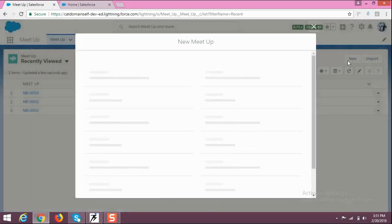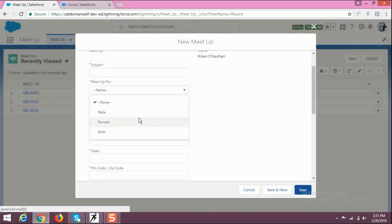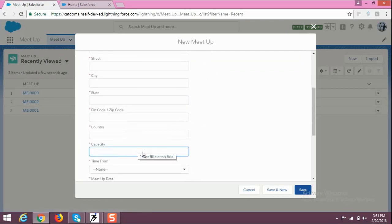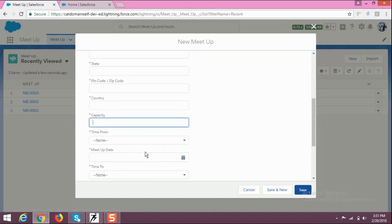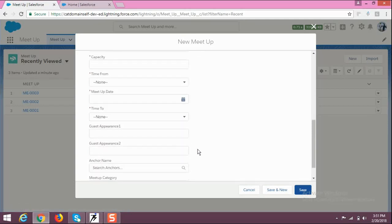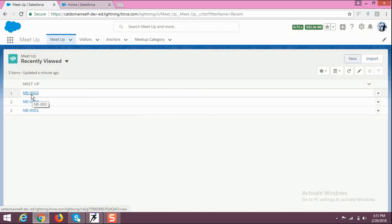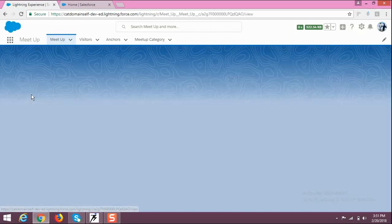You can add a new meetup by clicking on New. Here you have to fill in information like the subject of the meetup, who is the owner, whether the meetup is for male, female, or all, the address, capacity (maximum number of people who can attend), meetup starting time, meetup date, meetup end time, guest appearance, anchor name, and meetup category. Then click Save.